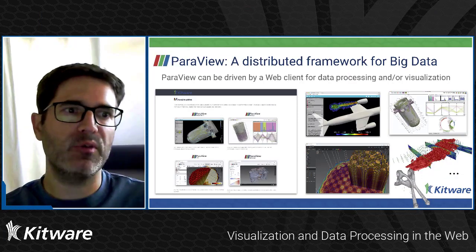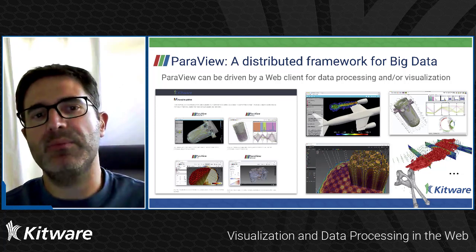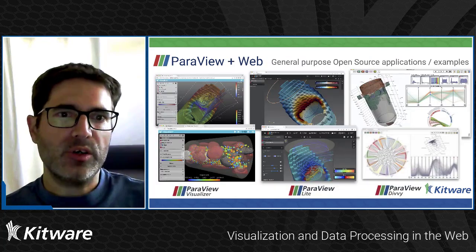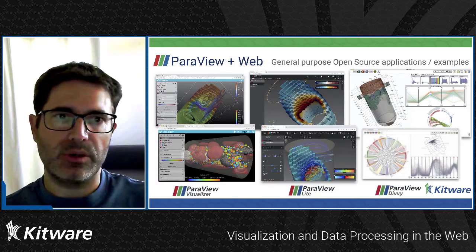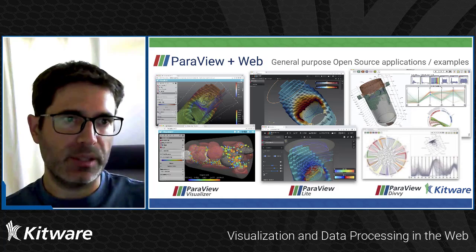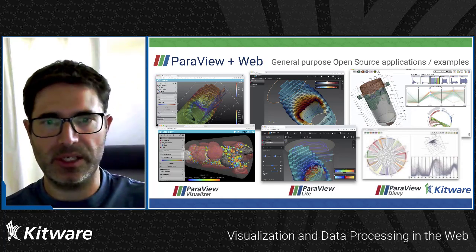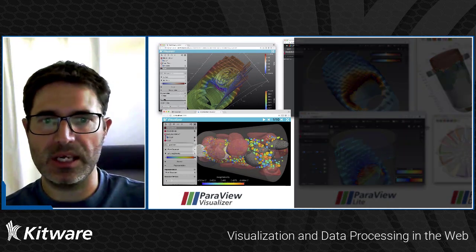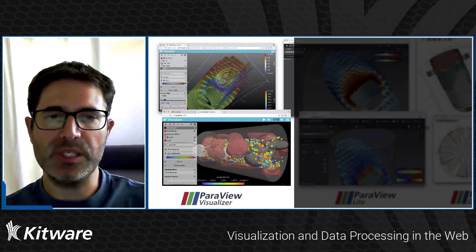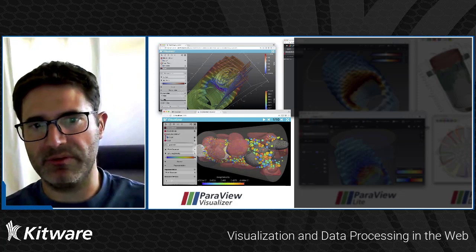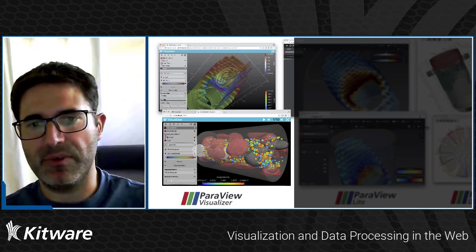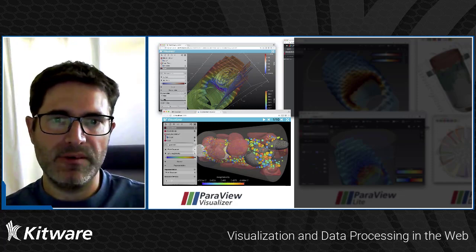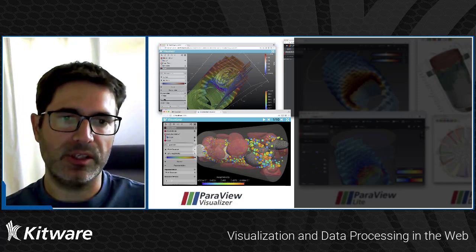ParaView is a distributed framework for big data. ParaView can be driven by a web client for data processing and visualization. When we talk about ParaView web, we tend to talk about the general purpose open source example application such as ParaView Visualizer, which is technically a similar UI to the ParaView Qt application but in a web environment. You can find the pipeline browser, the properties for changing filters, the representation, the view, and so on.